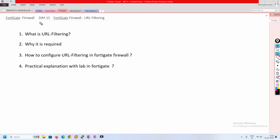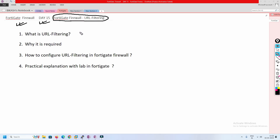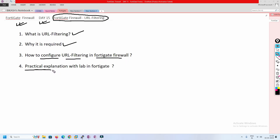Hello friends, welcome to my channel. Today is Day 15 of our FortiGate firewall series. In this video we are going to understand what URL filtering is, why it is required, how to configure URL filtering in FortiGate firewall, and we are going to see a practical lab example of exactly how URL filtering works.